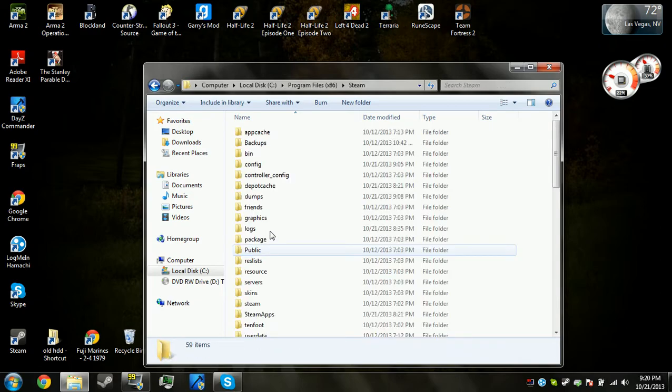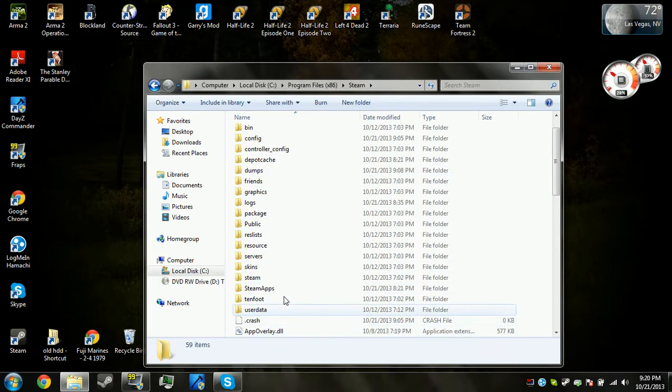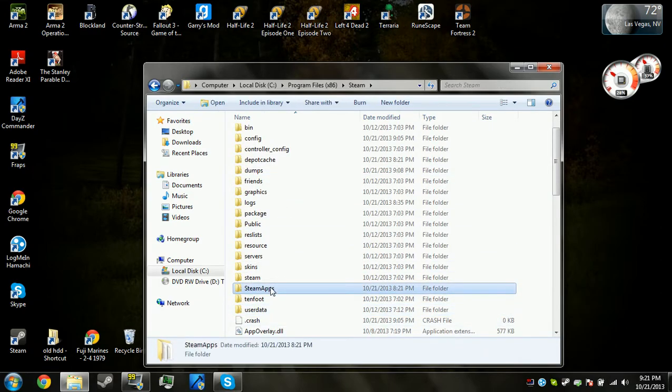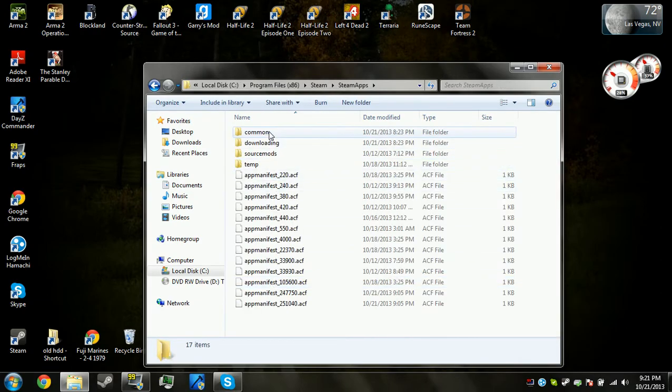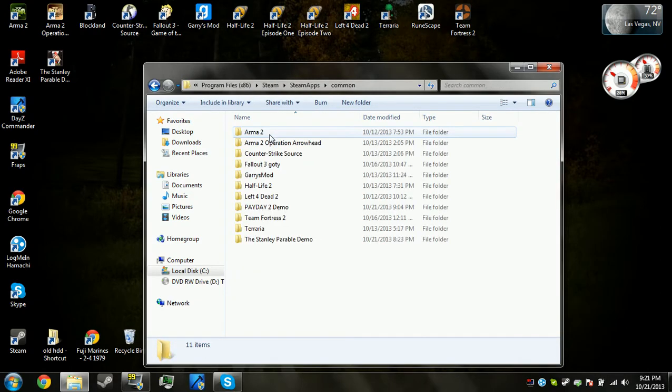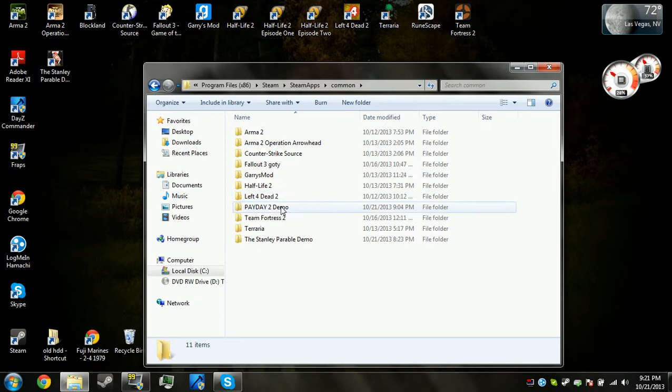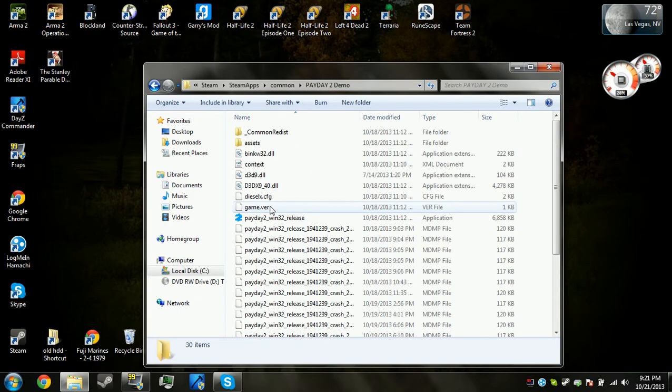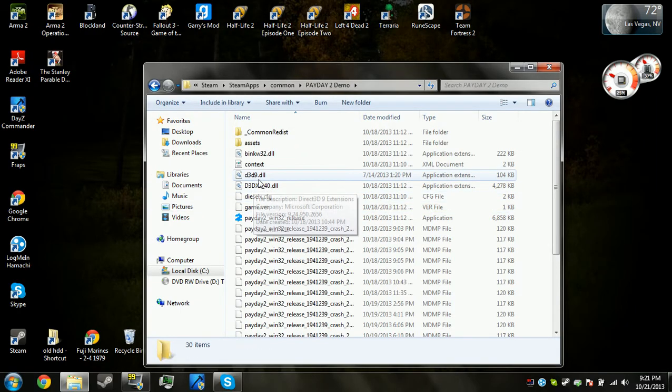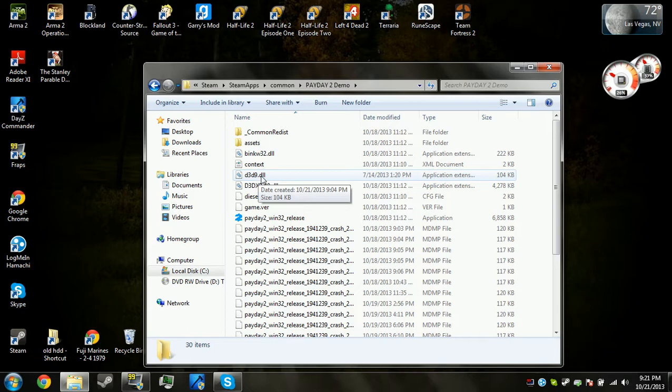Now as you can see, I have D3D9.dll already in there, so my Payday 2 demo works.